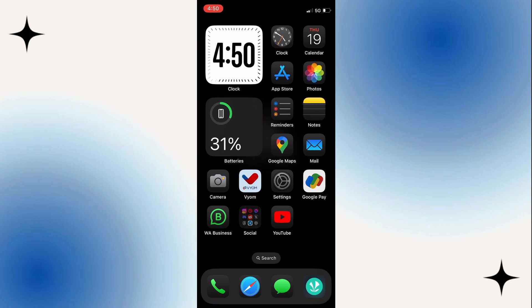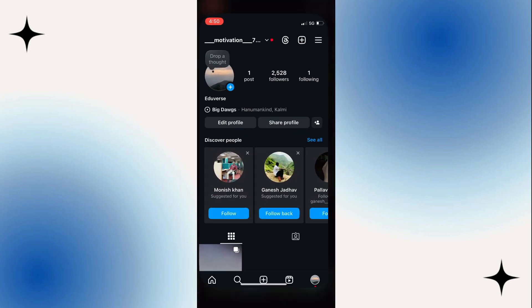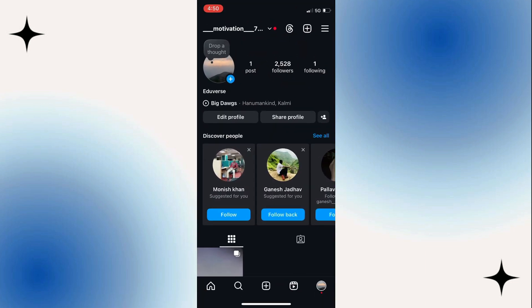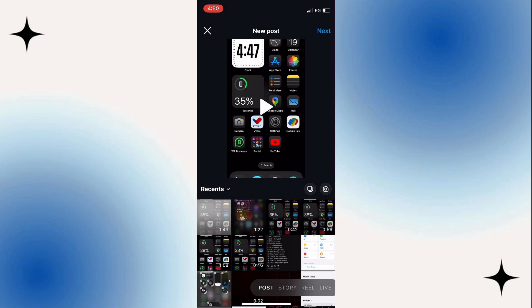Well, we can fix this and upload high quality reels. All you need to do is come to the bottom of Instagram and click on the plus icon. Then select reel at the bottom.